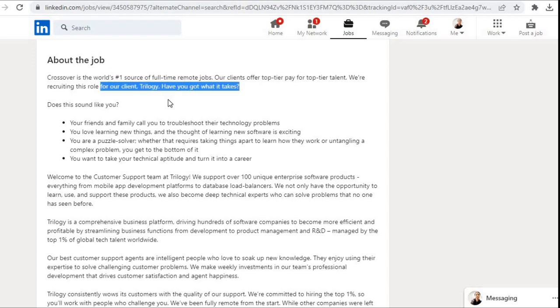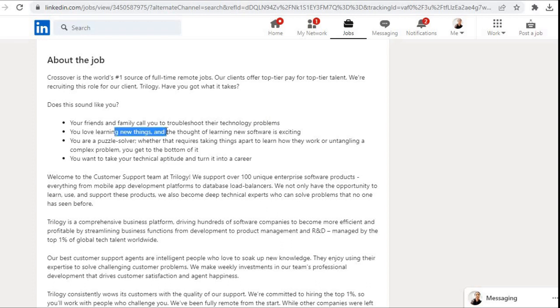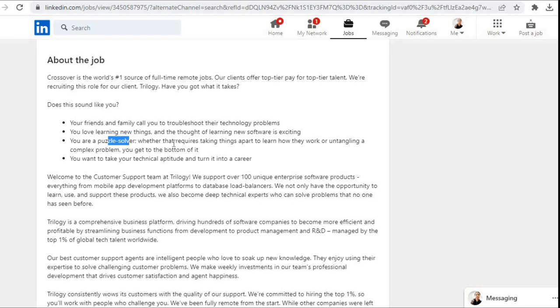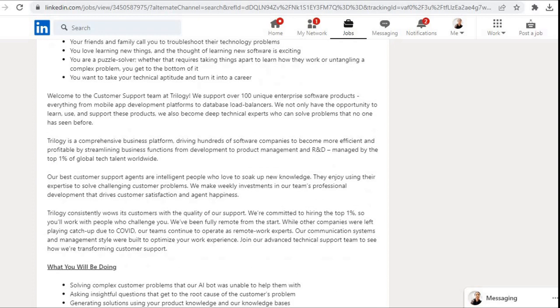Have you got what it takes? Does this sound like you? Your friends and family call you to troubleshoot their technology problems. You love learning new things, and the thought of learning new software is exciting. You are a puzzle solver, whether that requires taking things apart to learn how they work or untangling a complex problem. You get to the bottom of it. You want to take your technical aptitude and turn it into a career.